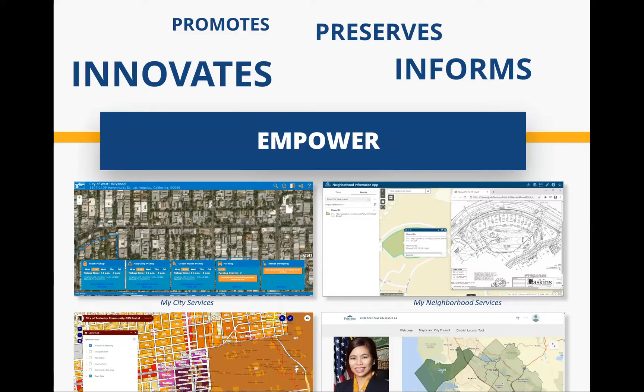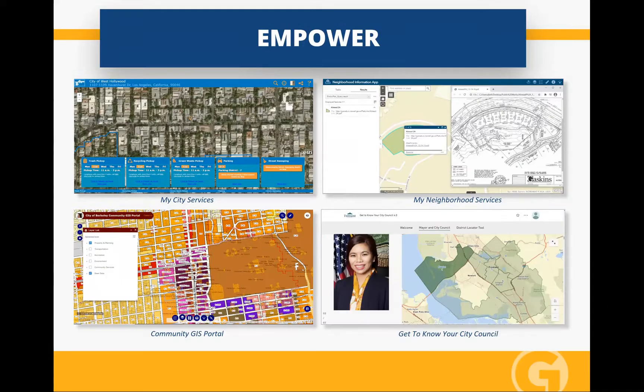You may ask: give me examples. How does GIS empower? A city services application empowers citizens. A community GIS portal empowers citizens, residents, and any other interested party in accessing information they could not normally get to. Getting to know your city council — that's empowering citizens, because we're now deploying story maps about the community. My neighbourhood services — when you move to a city, we've got access to trash pickup times, parking information, and anything like that. Now we can empower.